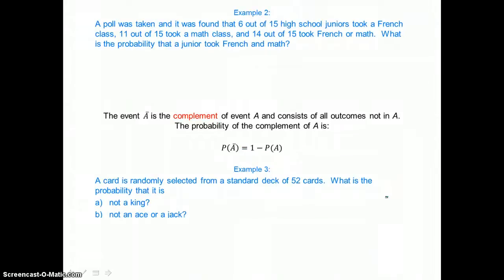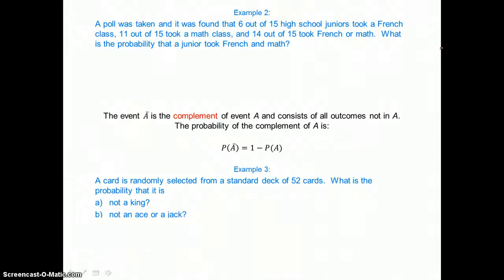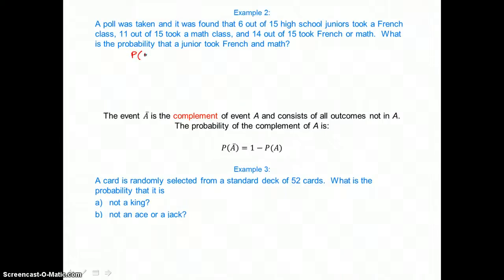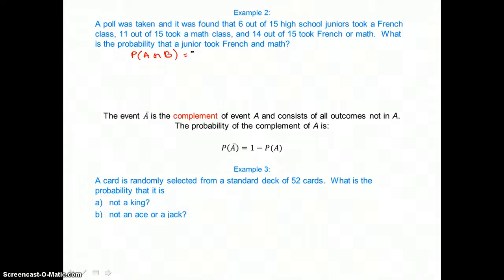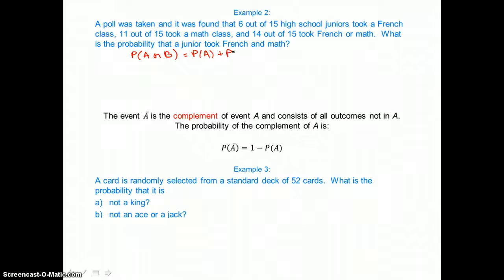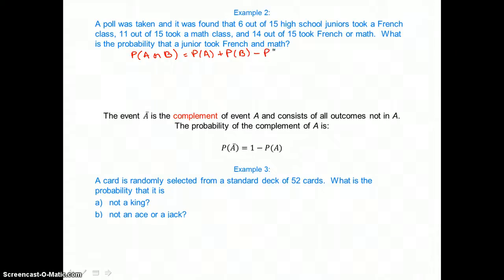In example 2, a poll was taken and it was found that 6 out of 15 high school juniors took a French class, 11 out of 15 took a math class, and 14 out of 15 took French or math. What is the probability that a junior took French and math? We can use the equation: the probability of A or B equals the probability of A plus the probability of B minus the probability of A and B.